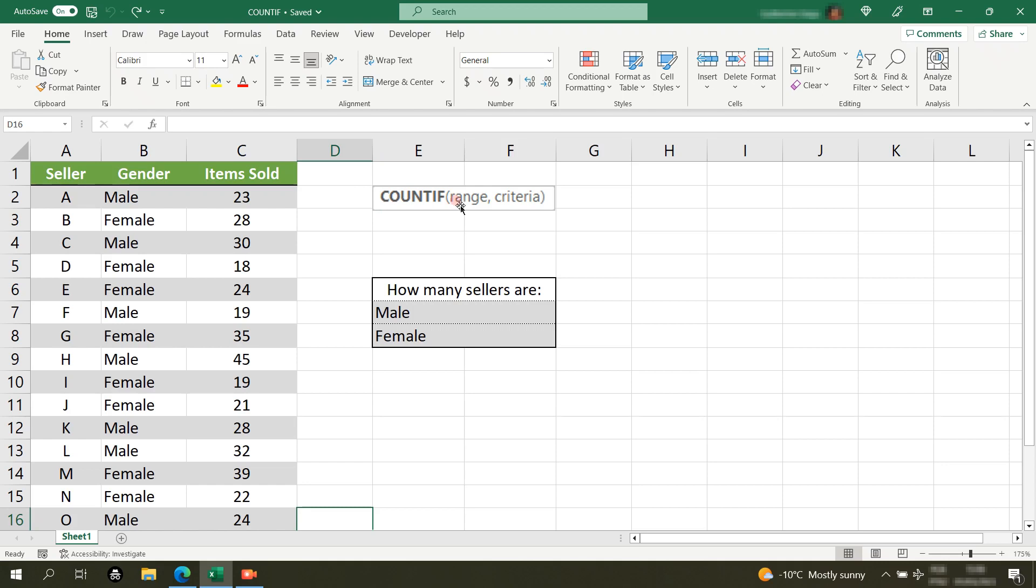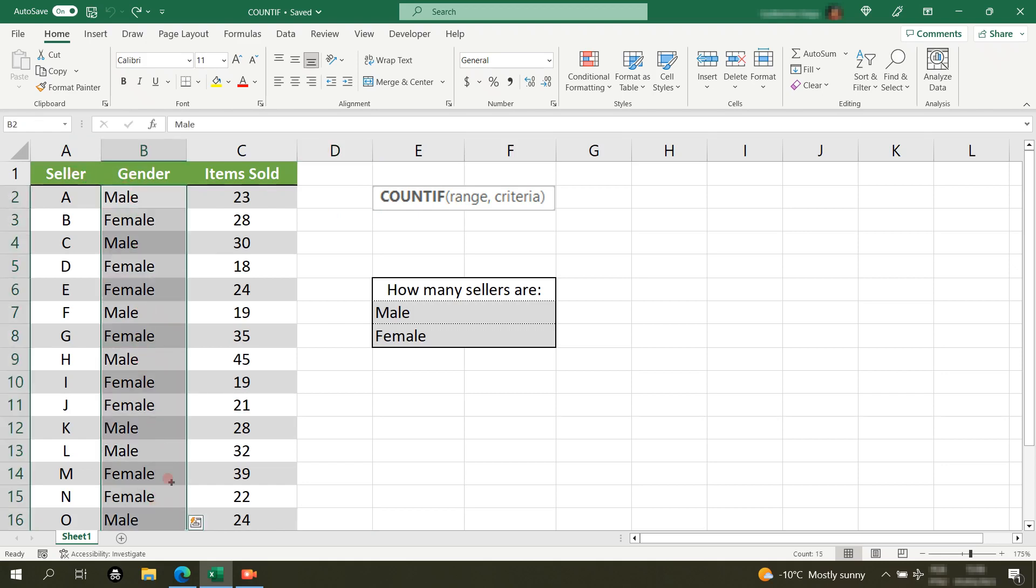To simplify this, let's say I work in a general store and I want to know how many of our sellers are male and how many are female.